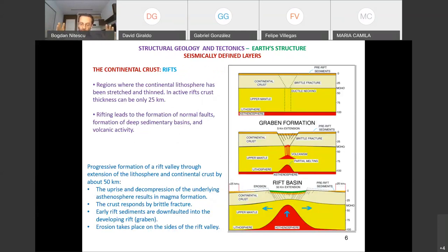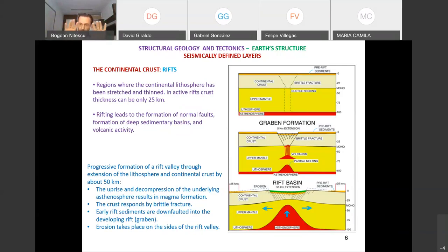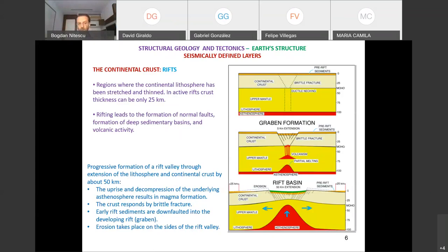When we talk about mountain building and orogeny, we're talking about processes that lead to the thickening of the crust — these are compression regimes. We also have extension regimes, and this is the case of rifts. Imagine a continental region that undergoes extension — you stretch the lithosphere. In active rifts, the crust thickness could be only 25 kilometers, compared with active orogenic belts at 70 kilometers. So here the crust is thinner.